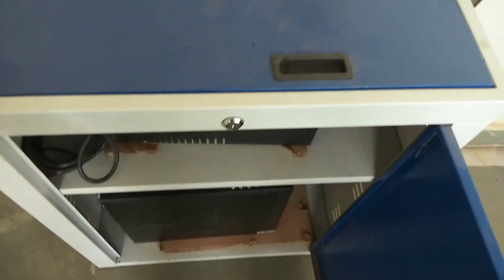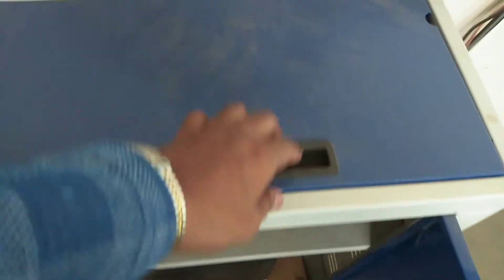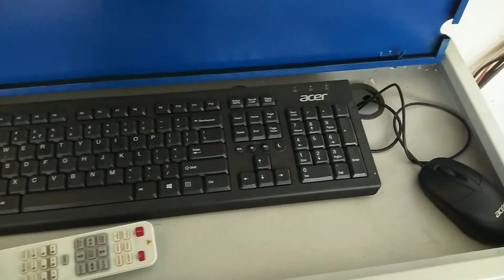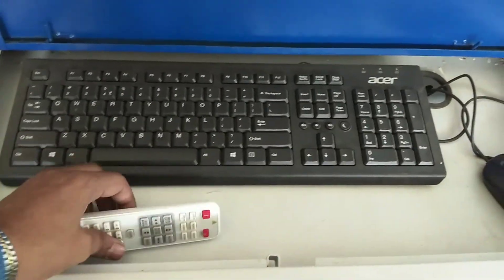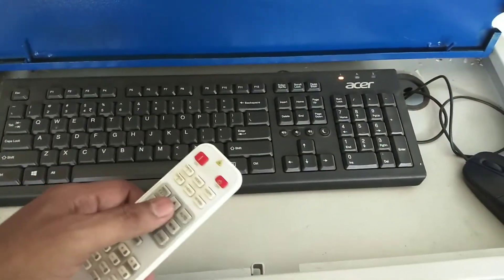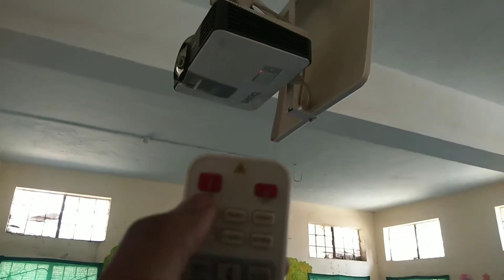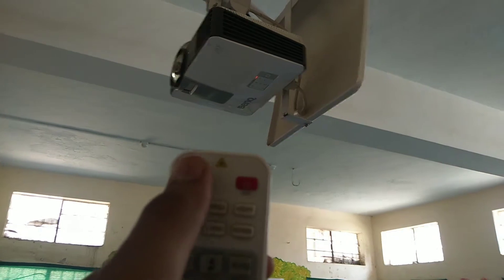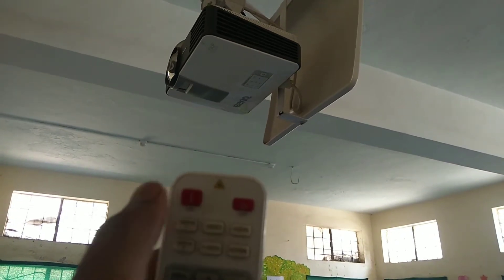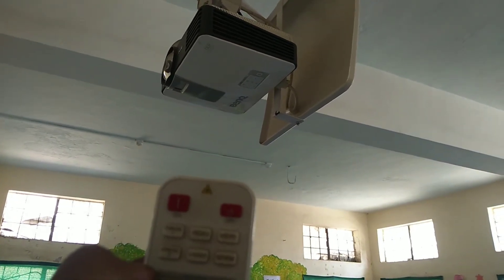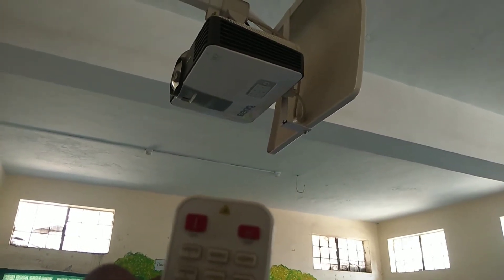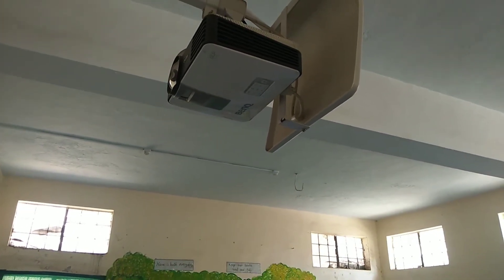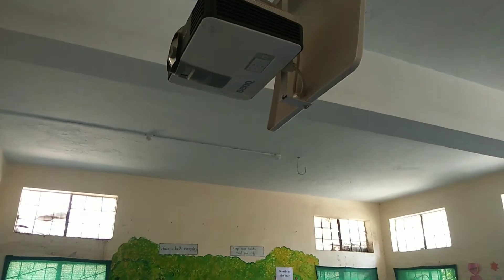After starting the computer, you need to start the projector. In order to start the projector, you need this remote control. You have to click only one time on the on button. After clicking the on button, the projector will get started.